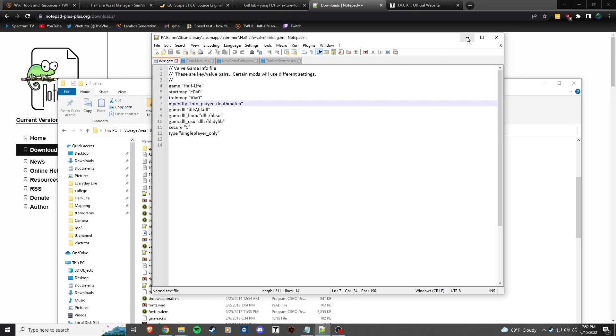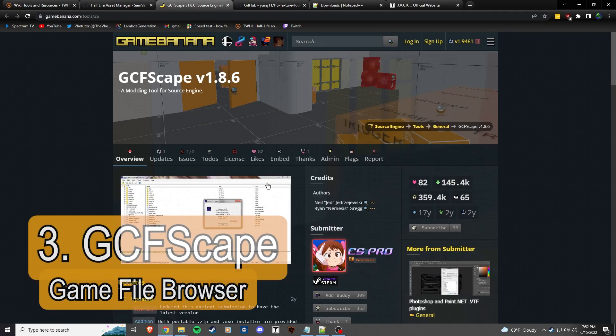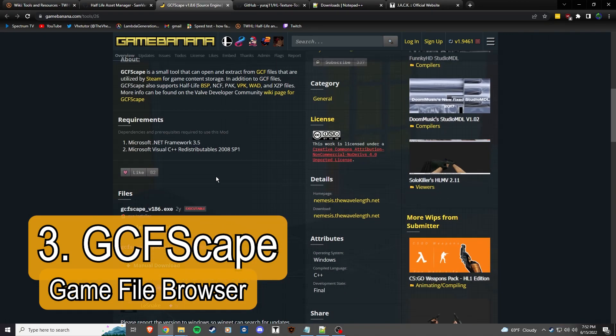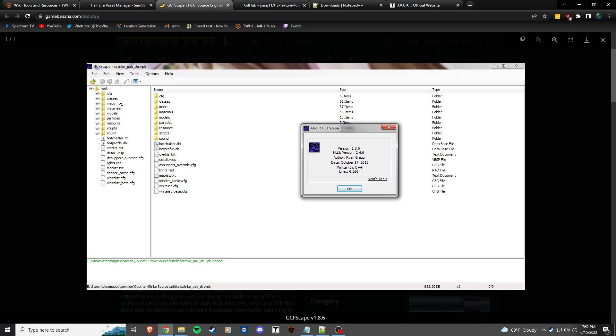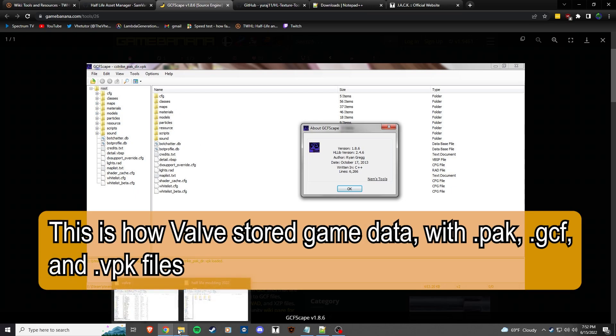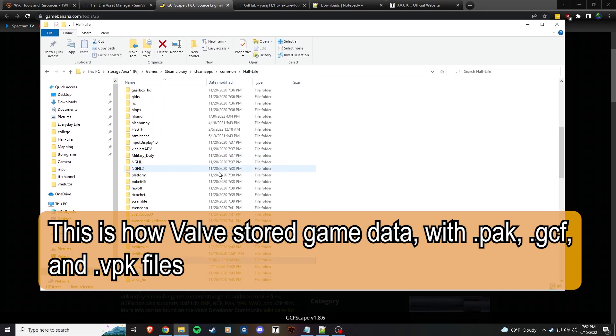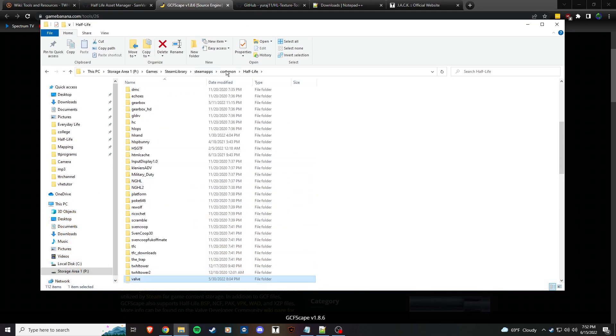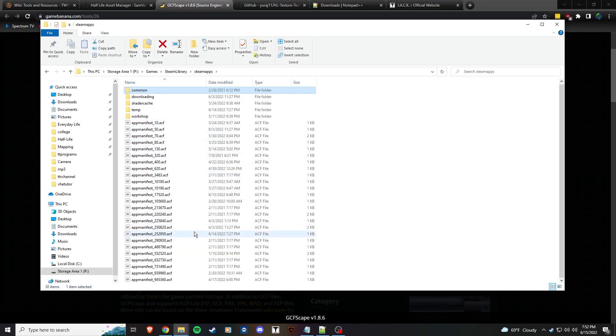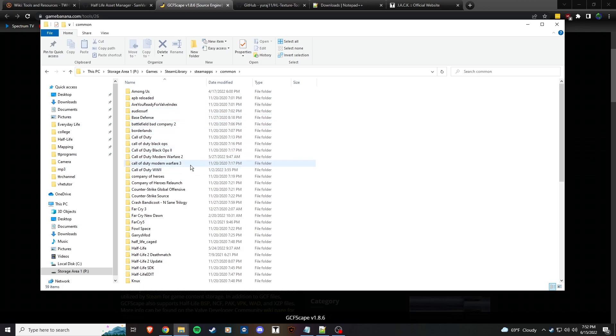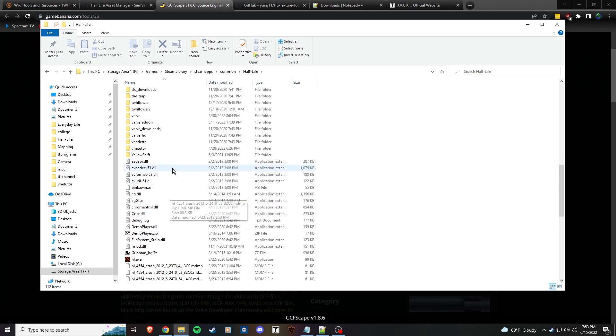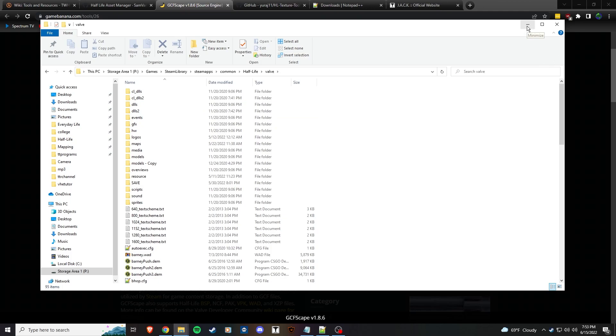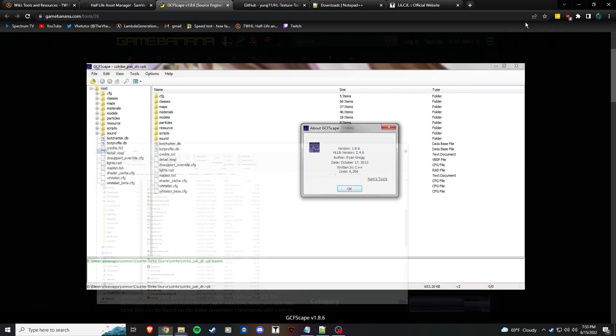The next one is GCFScape. You might not always use it, but it's good for getting into the VPK files or the GCF files. You won't use that probably as much, but it's nice to have sometimes if you're looking through old WAD files or texture files.